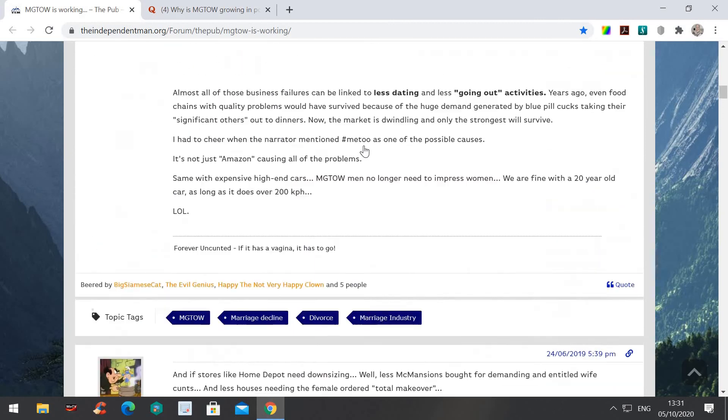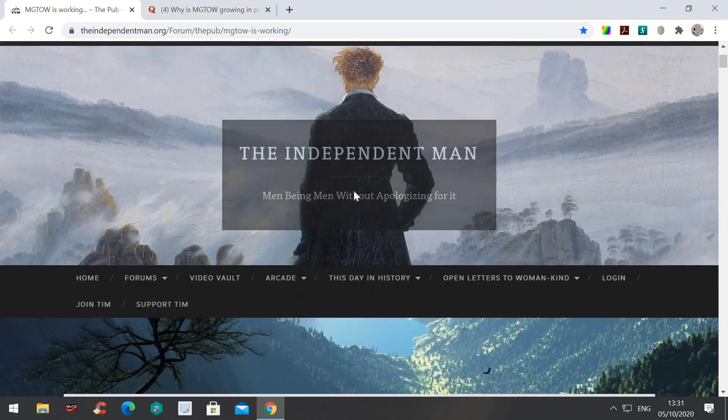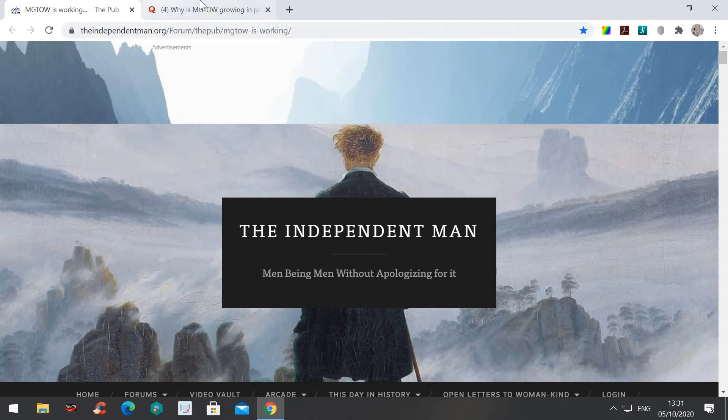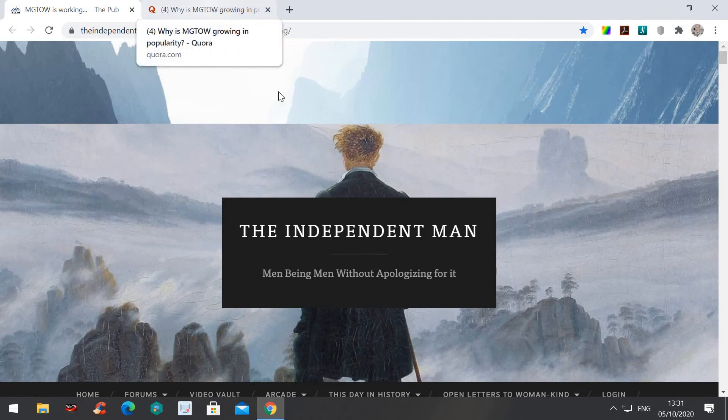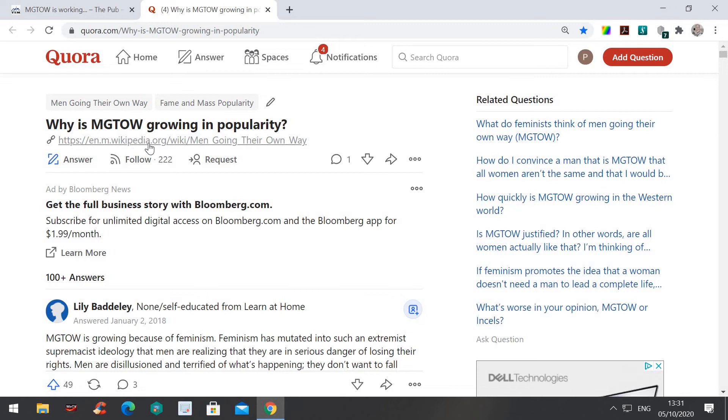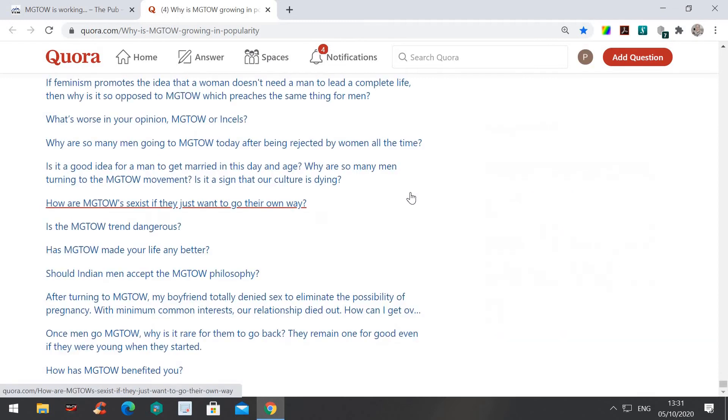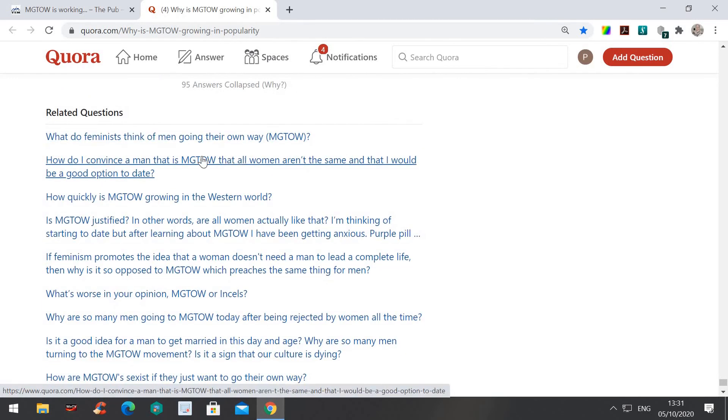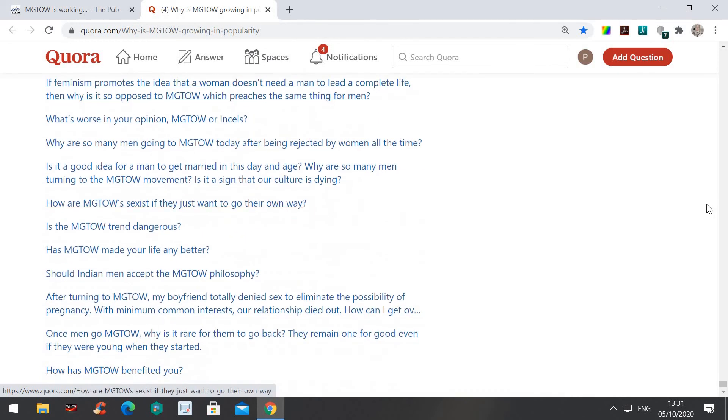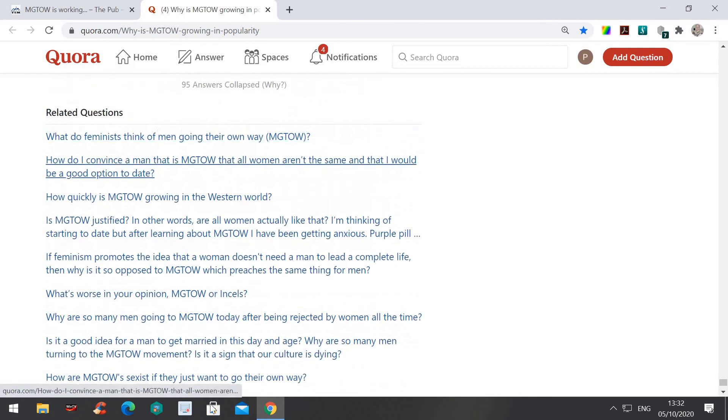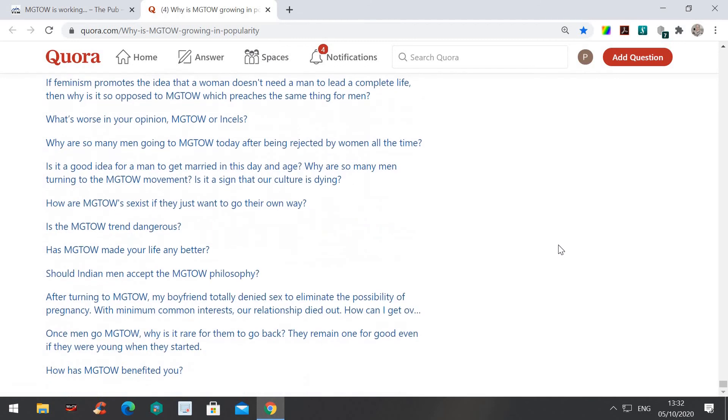Now that's a forum called the Independent Man. Also, MGTOW is on Quora. A lot of things. This one was interesting. Why is MGTOW going in popularity? There's 95 answers to it. But if you go straight to the bottom, you see lots more questions about MGTOW. It seems MGTOW, as I said in the title, is no longer a five-letter symbol and term. MGTOW is becoming more entrenched in the public mindset, hence all these questions about it.